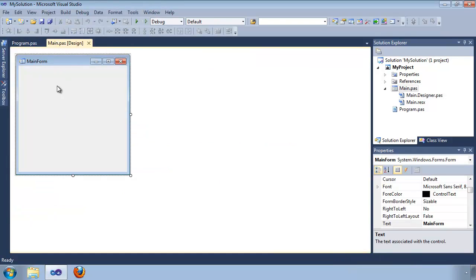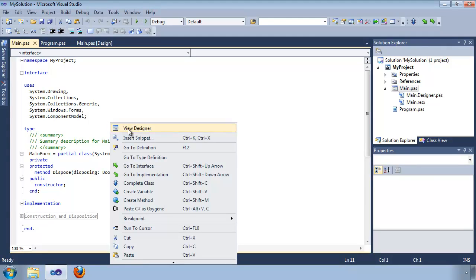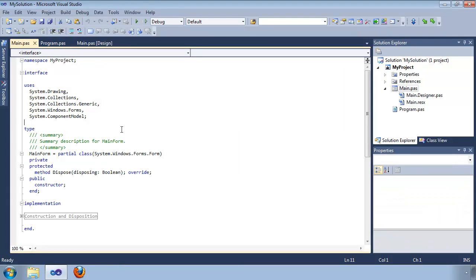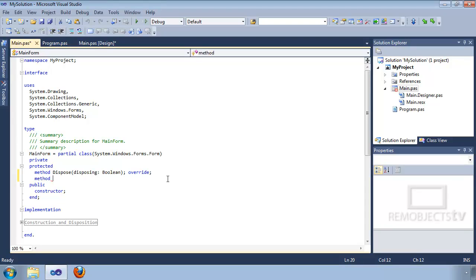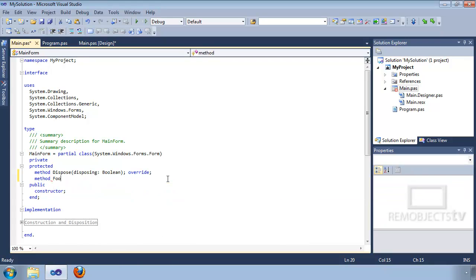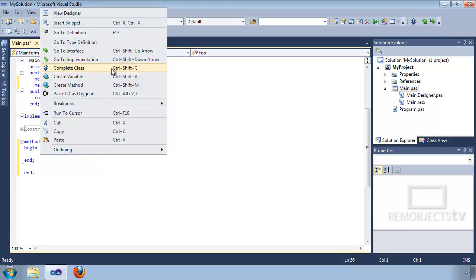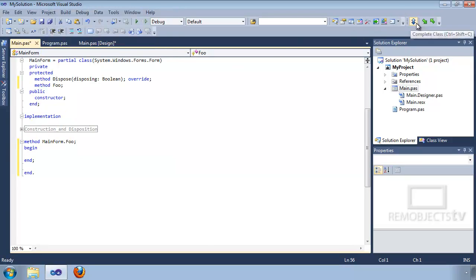To navigate between the design surface and the user code, click View Code, and then to go back, click View Designer. To add a new method to a class, you can use Ctrl+Space to override an ancestor method, or type the name of the method you want and then use Ctrl+Shift+C just like in Delphi native. These commands are available from the keyboard, from the right-click option — Class Completion, Go to Implementation, Go to Interface — or from the Delphi Prism toolbar.